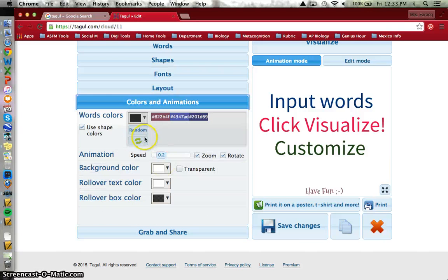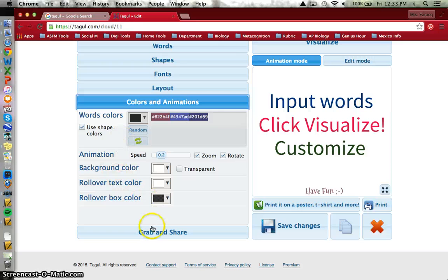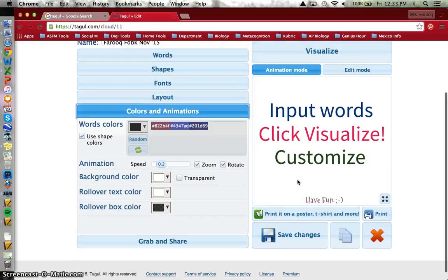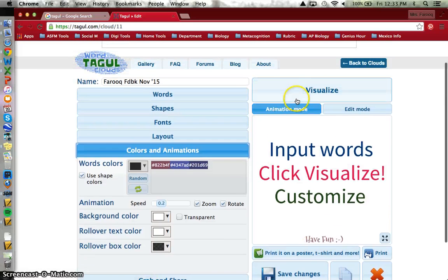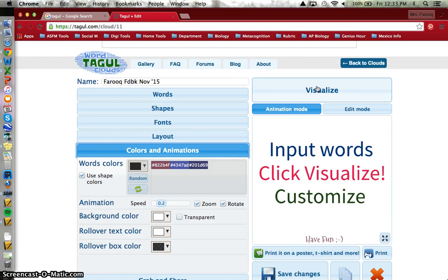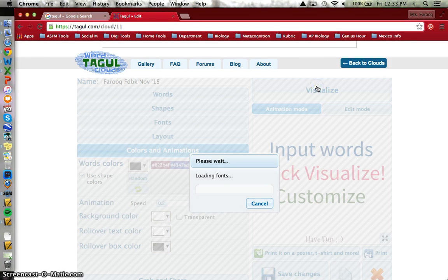You can manipulate the colors if you want to. I'm not going to. I prefer the red of the heart. And then when I'm all set with the choices I have there in the Tagul options list, I go visualize.